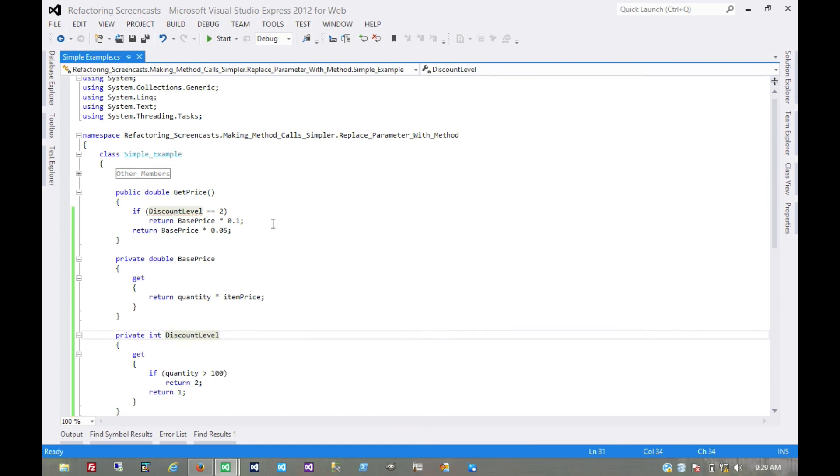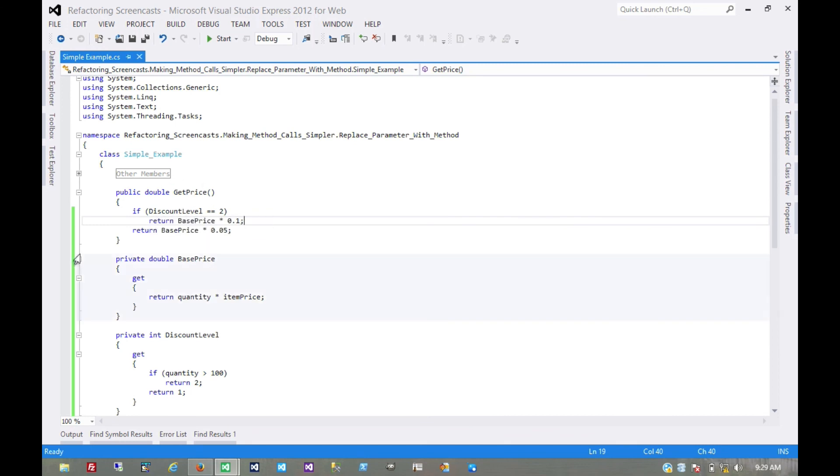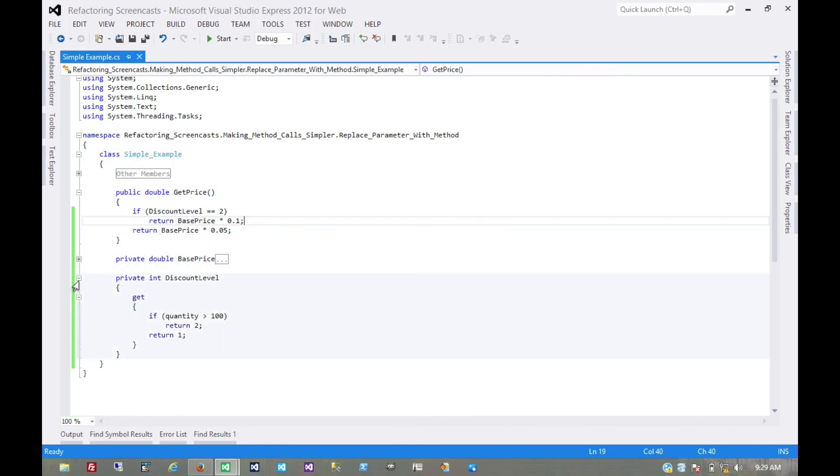That's not really part of the pattern. I just think that if all we're doing is observing something about this object, then we can do that in a property instead of a method. That's pretty much it for the replace parameter with method pattern. Thanks for watching.